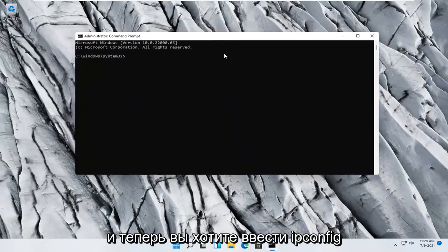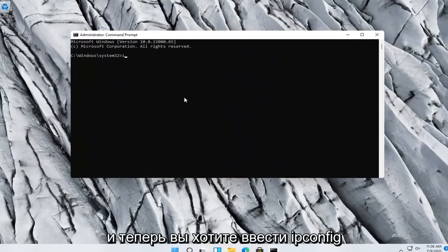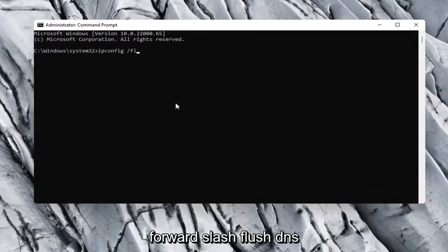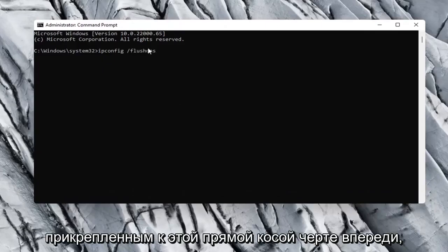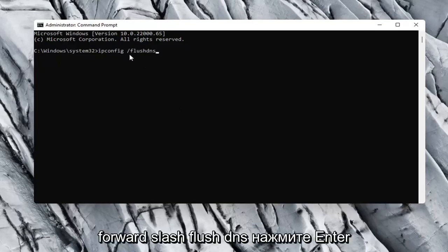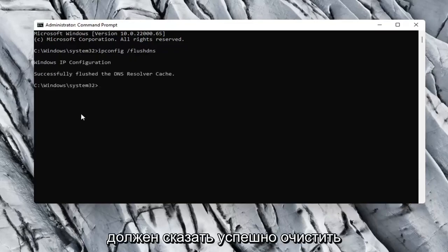And now you want to type in ipconfig space forward slash flushdns. Flushdns should all be one word attached to that forward slash up front, so again ipconfig space forward slash flushdns. Hit enter on your keyboard.